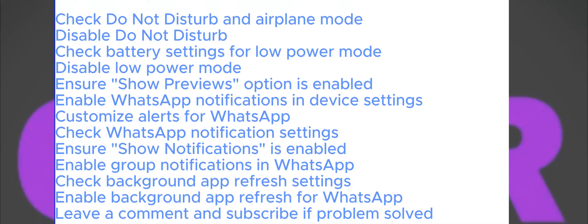Hey everyone, welcome back to another AppTutor tutorial. Do you have a problem where your WhatsApp notifications are not working? If someone sends you a message on WhatsApp and you don't get any notifications on your home screen or lock screen, then this video is for you.